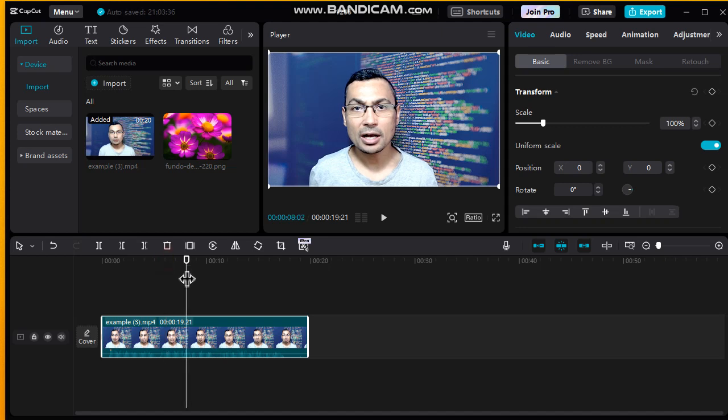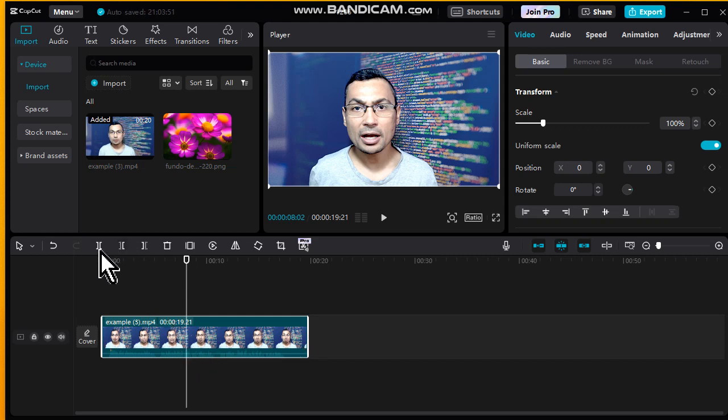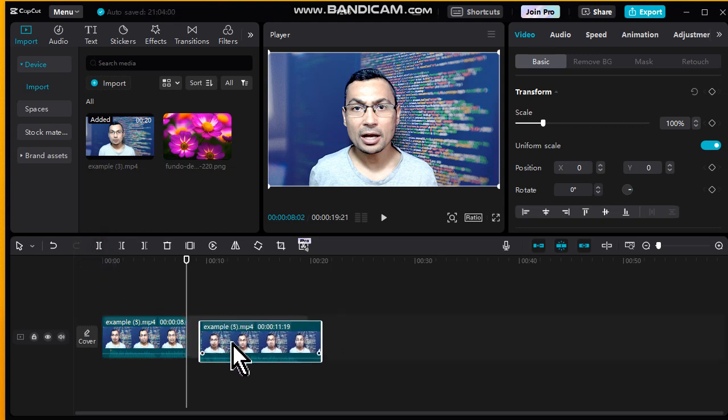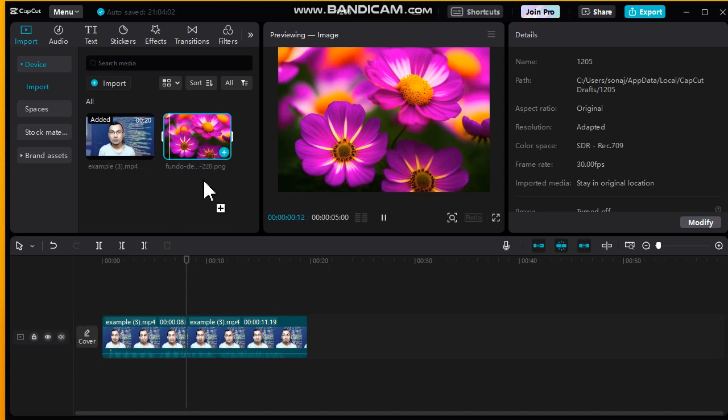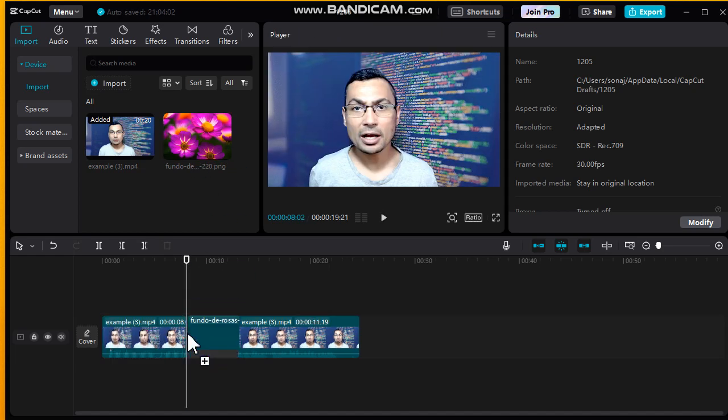I'm gonna show you here. We can split the video as you can see here, and here we can put the photo. Let's do it. That's it.